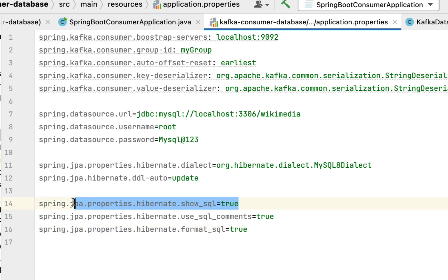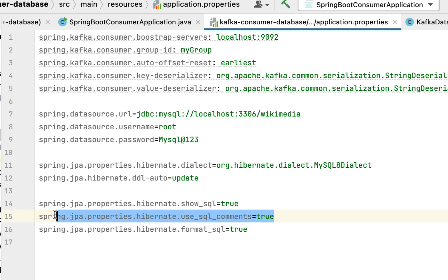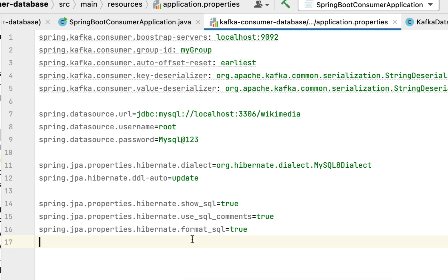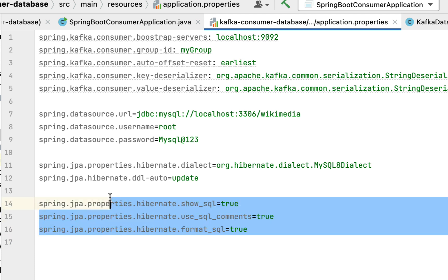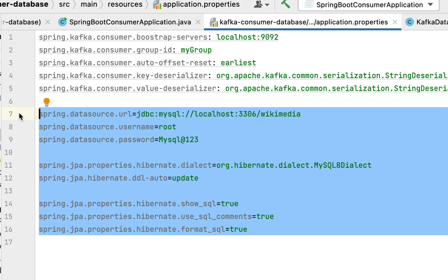This show_sql property will print the SQL statements generated by Hibernate in the console. Also add: spring.jpa.properties.hibernate.use_sql_comments=true — this prints comments alongside the SQL. And: spring.jpa.properties.hibernate.format_sql=true — this tells Hibernate to print the SQL statements in a well-formatted way. These are the properties needed to connect our Spring Boot application with the MySQL database.